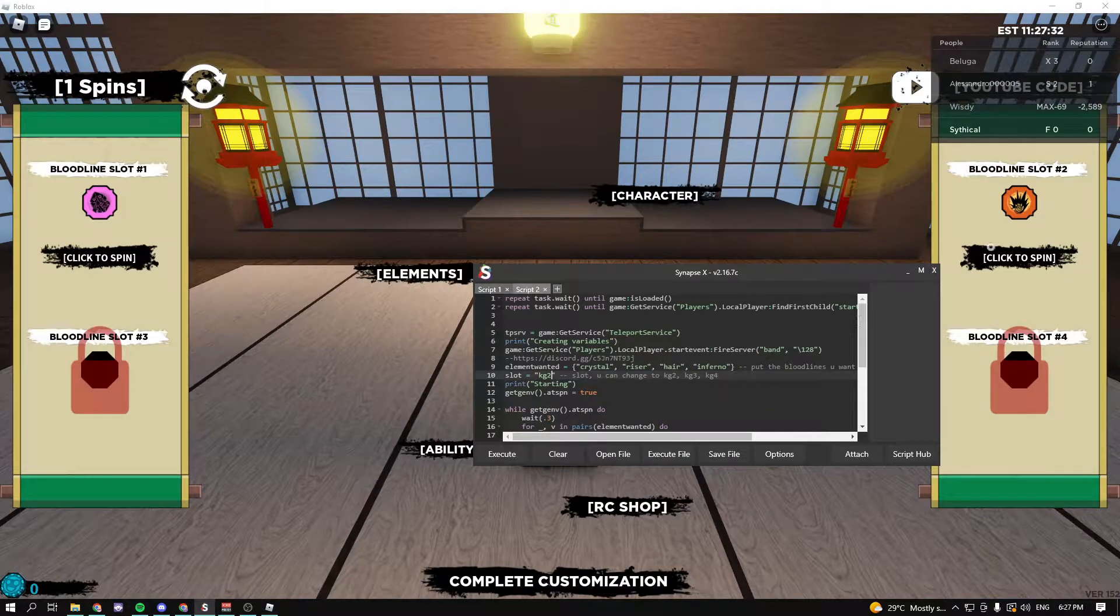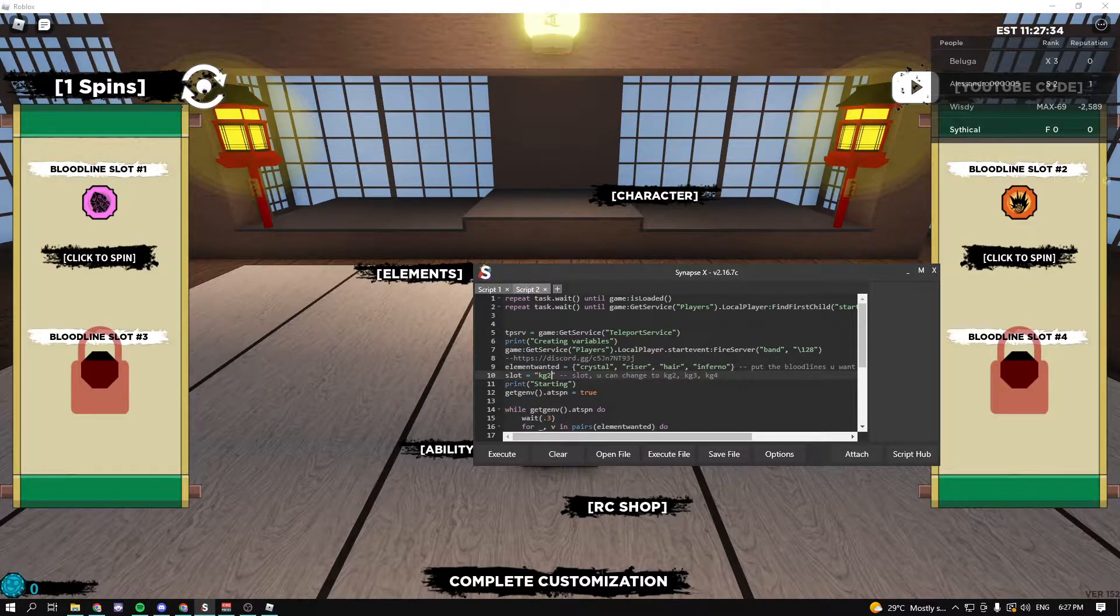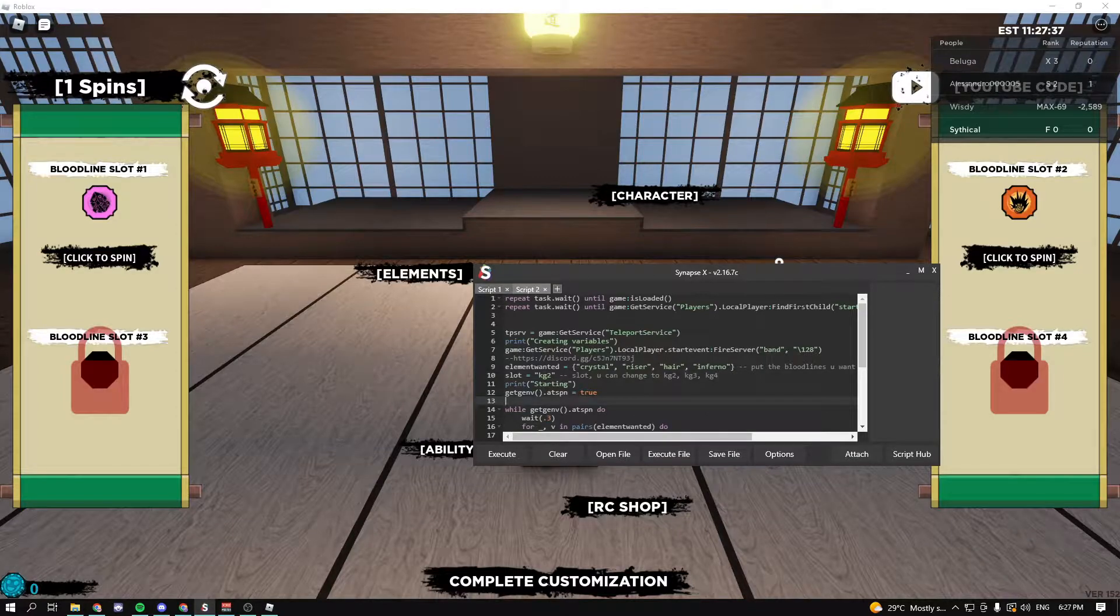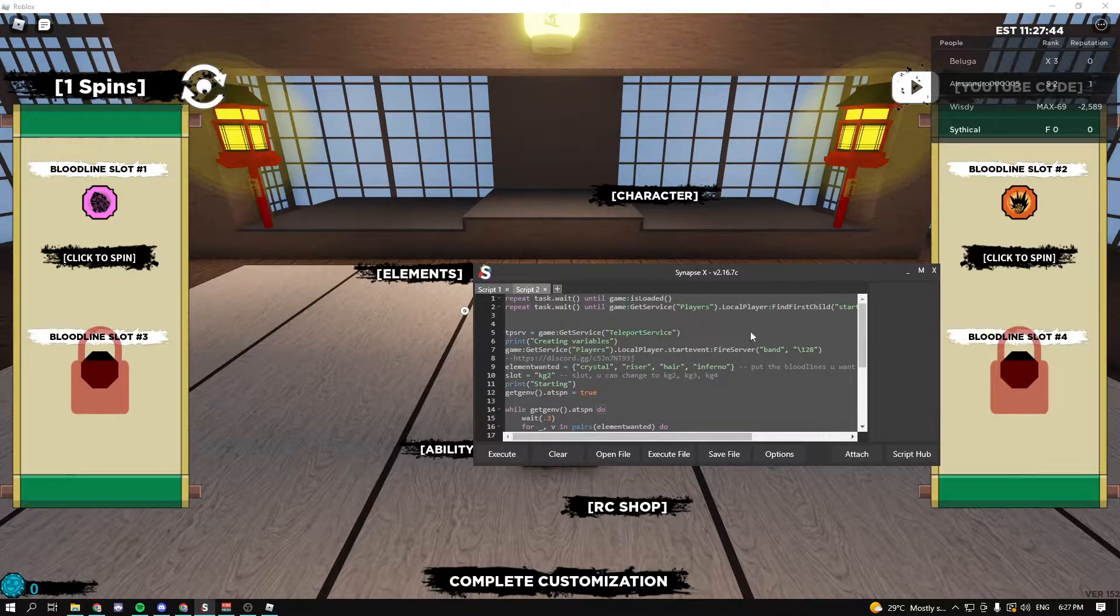Here you can also select which slot you want to do it. In my case I'm just going to do it at bloodline slot number two. Now before you execute the script, just go ahead and copy the entire script with all the changes that you just made.